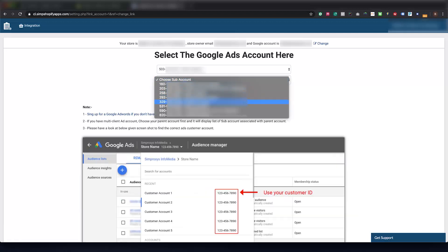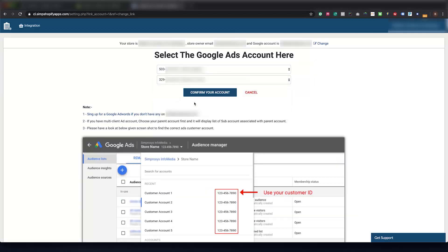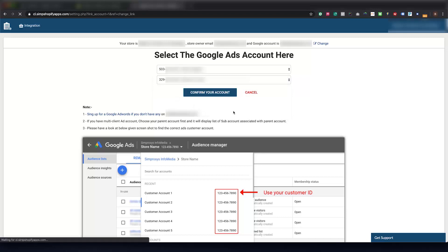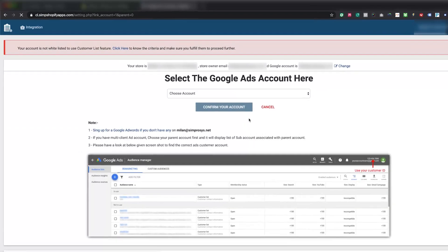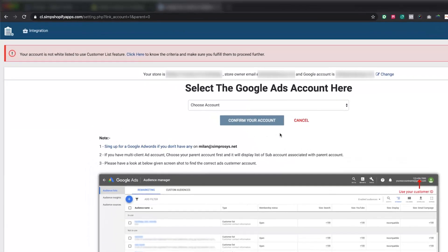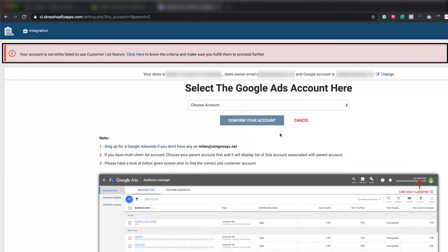Now our app will check if your account is approved for customer list audience or not. If you are not approved for customer list audience, you will get a message like this in the top.